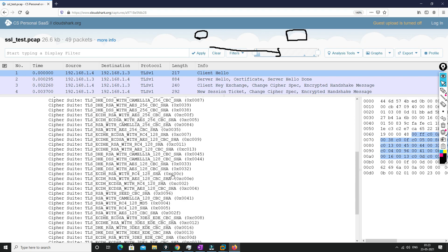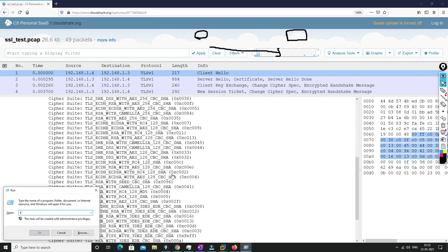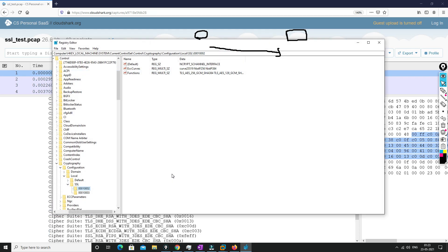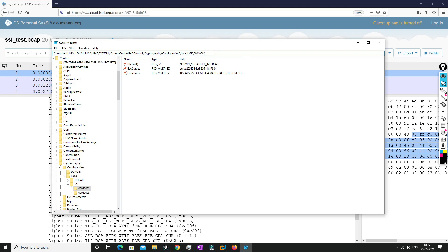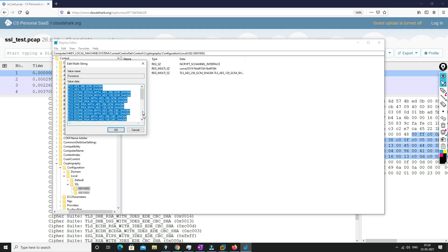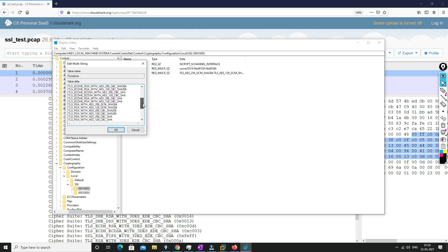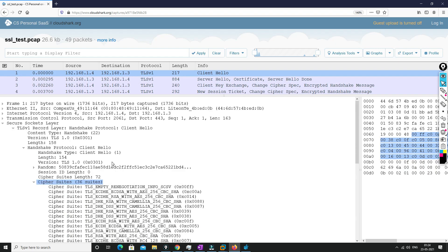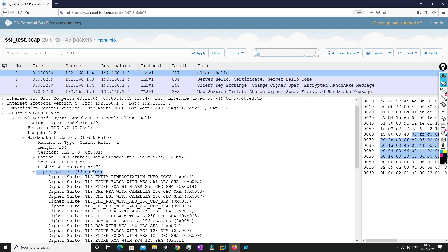You can check the available cipher suites by going to the registry. Go to Registry, then System, Current Control — you can check this path. All the cipher suites available on your system will be sent in the Client Hello message. As you can see, there are 30 cipher suites which are sent from the client to the server.